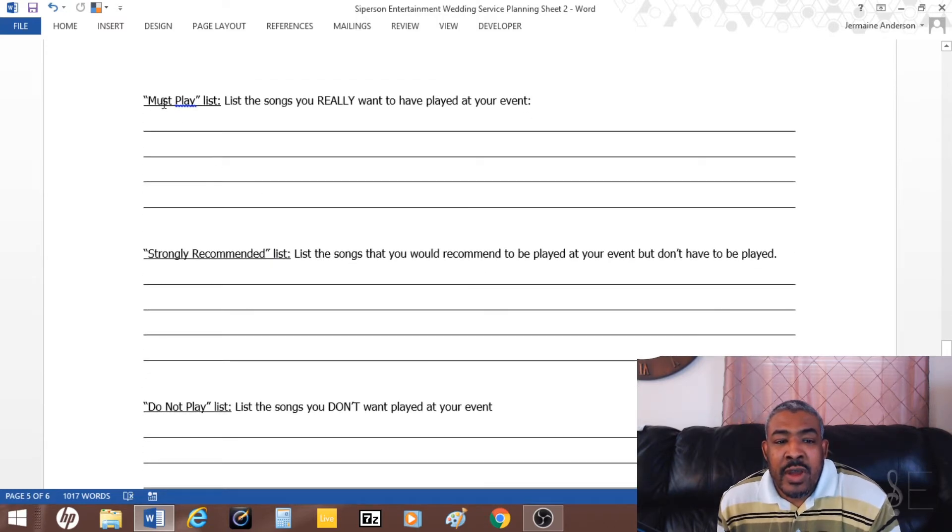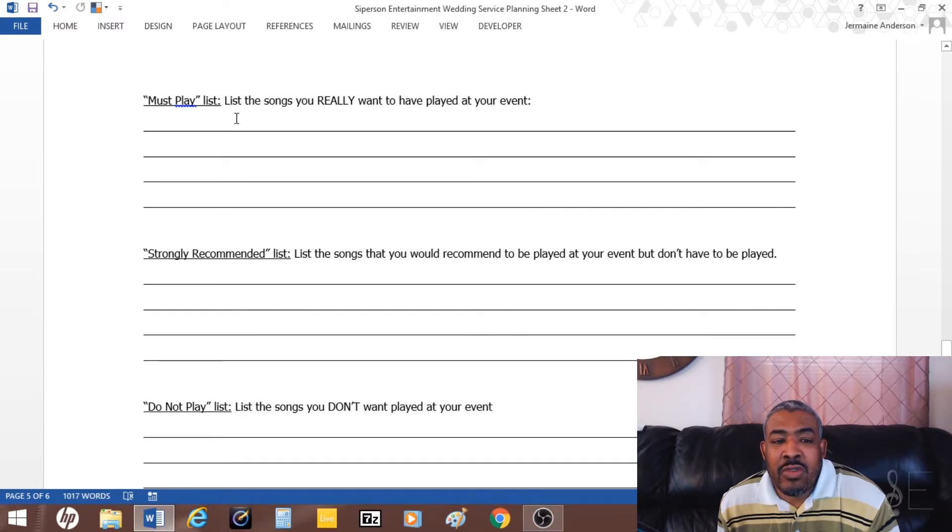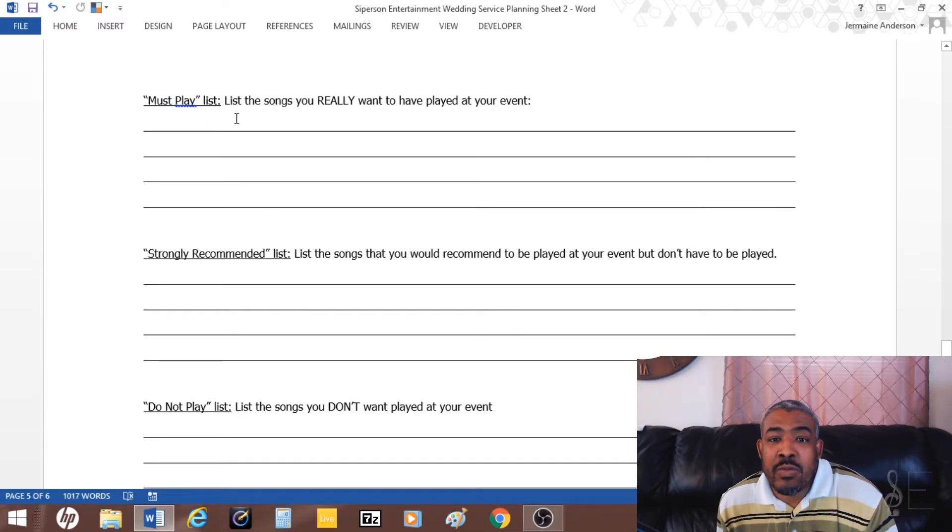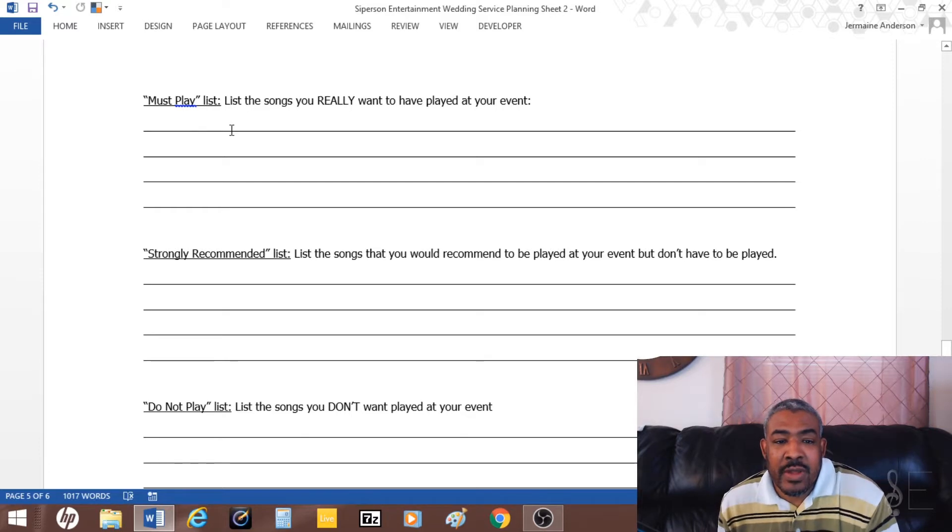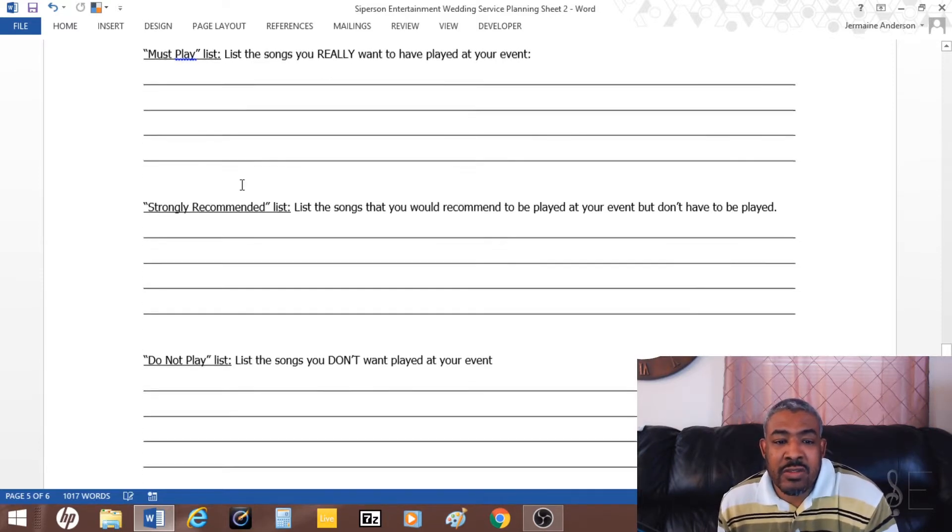For playlists, I have space where they can write down songs on their must-play list. If they have songs that they really, really want, they can write them down under the must-play list.